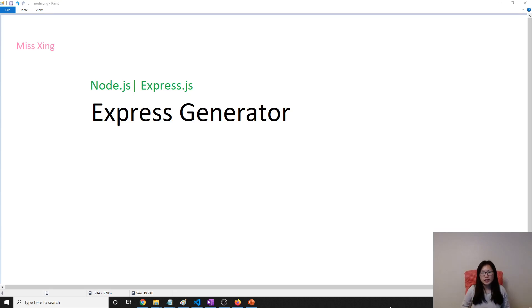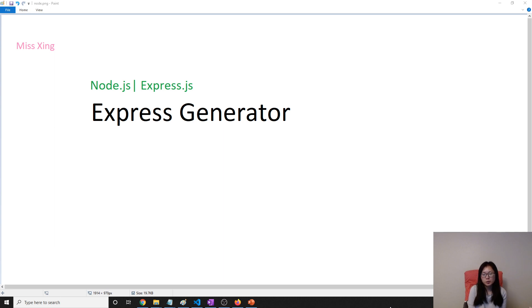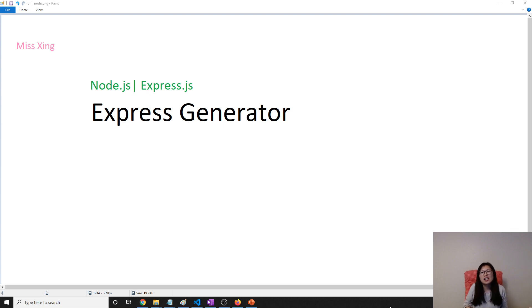Good evening, this is Tina. In this video, we're going to talk about Express Generator, which is an Express application generating tool.